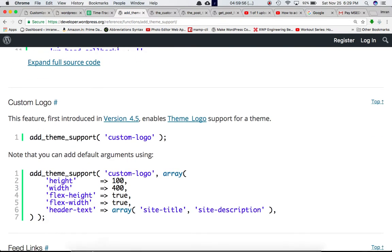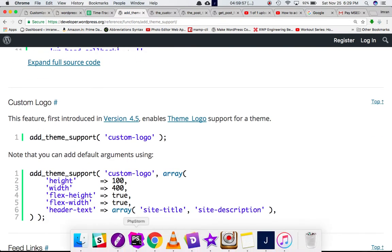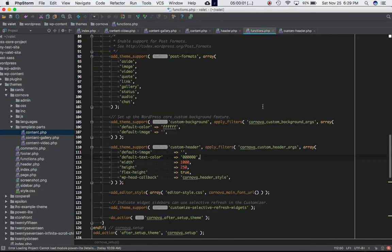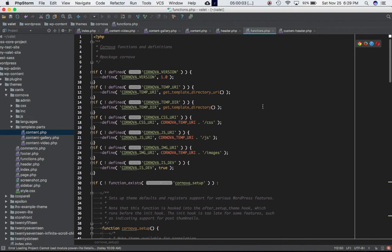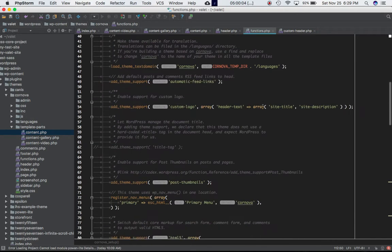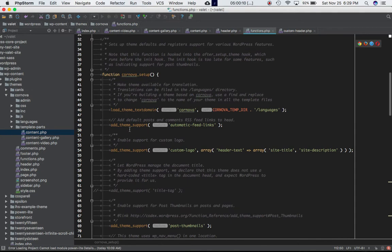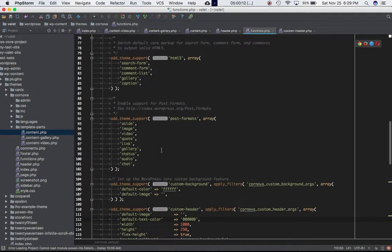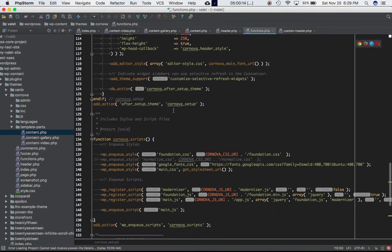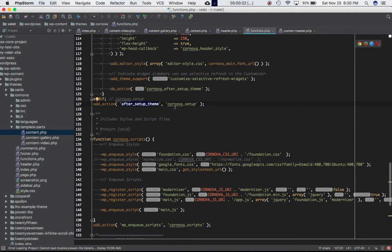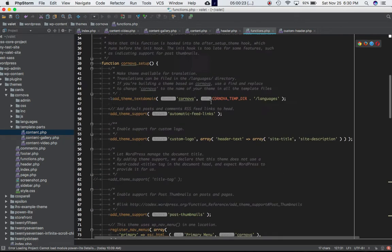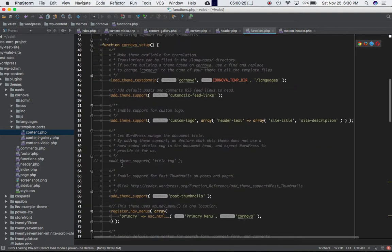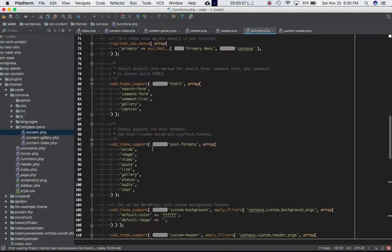As we all know this needs to be defined within the functions.php, so I'm into my functions.php of my theme and I have defined a custom function called Cornova setup. Inside of this function I'm calling all of my add_theme_support functions with different set of features that I want to add, and I'm hooking this custom function with after_theme_setup hook. So after the theme has been set up, the Cornova setup function will be called, which in turn will call all of these add_theme_support functions.